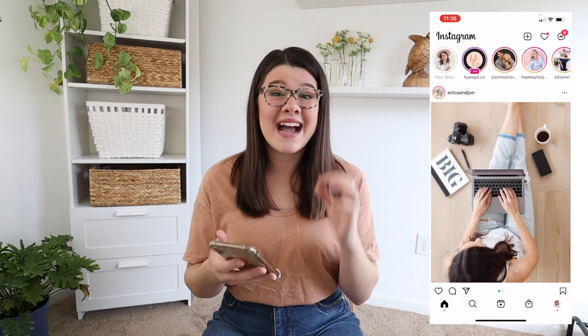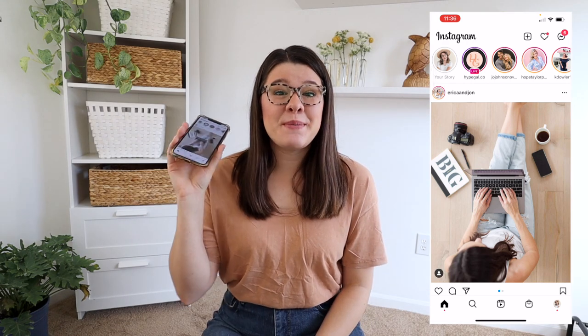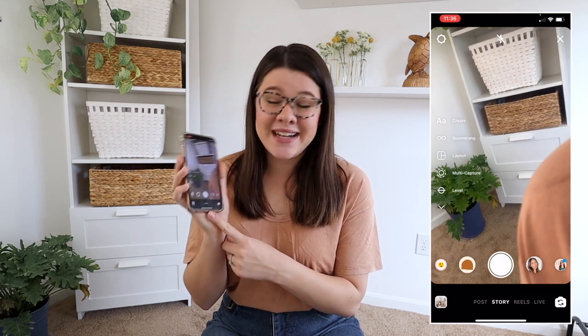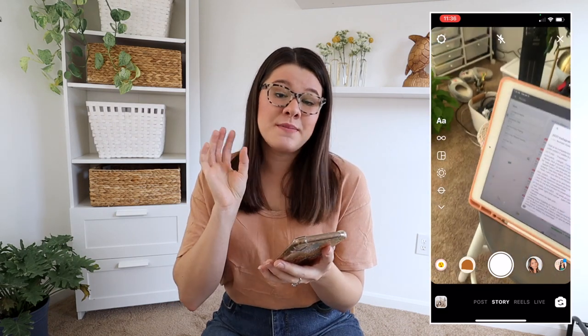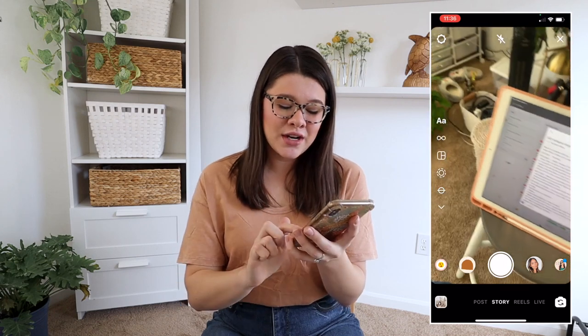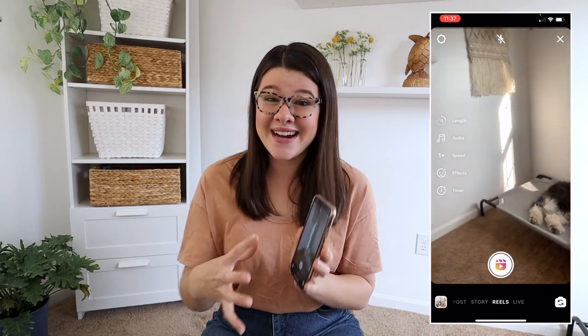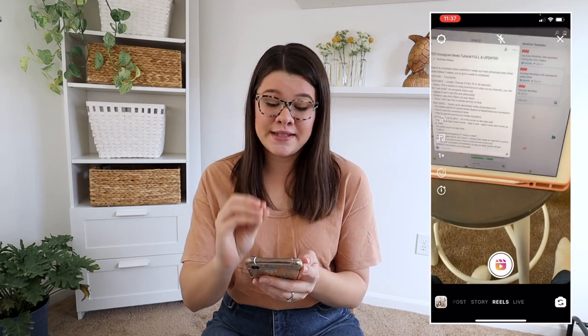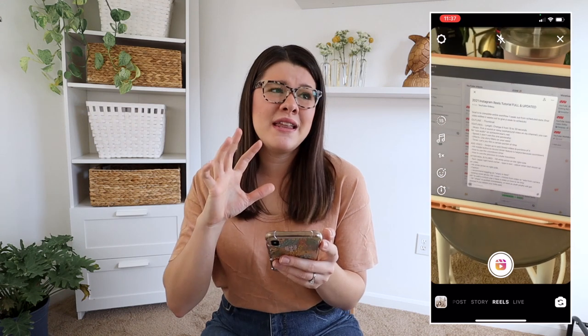I'm going to be giving you a full Instagram Reels tutorial showing you exactly what every single feature does, how you can use it, and how you can get started with creating Instagram Reels. So I have Instagram pulled up on my phone — I'm going to put it right here so you guys can see exactly what I'm doing on my screen. I'm going to literally walk you through every single step, every single aspect and feature of this, and show you exactly how to use it, how to create Reels, and exactly what these features are.